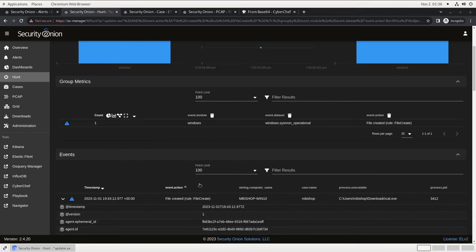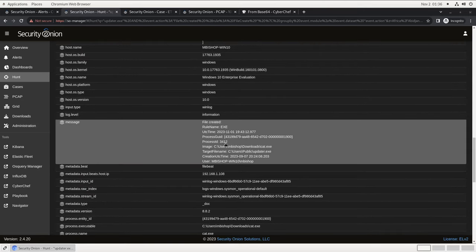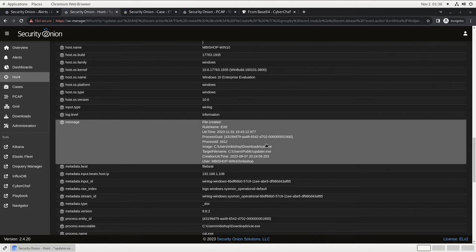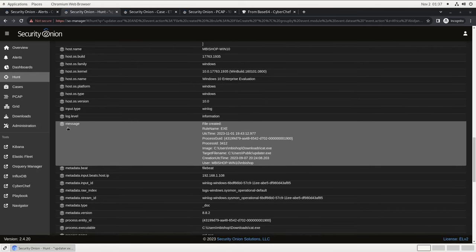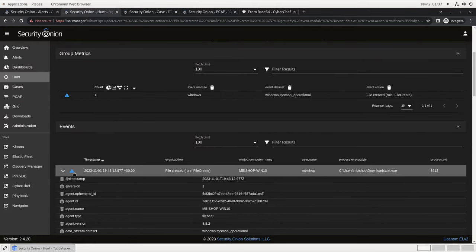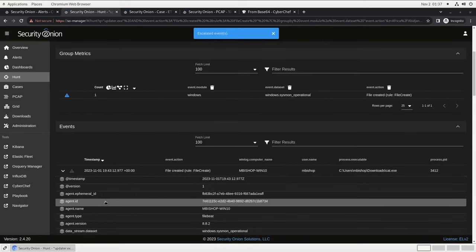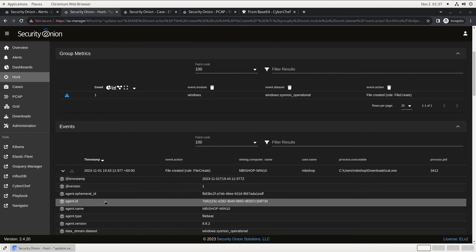If we open up the details and we scroll down to message to get the full log entry, here's all the information about the file creation event. Looks like the file c slash users slash public slash updater.exe was written to disk by c slash users slash mbishop slash downloads slash cat.exe, so it's probably a second stage from a trojan that was downloaded by this user. Let's add this file creation event to our case.